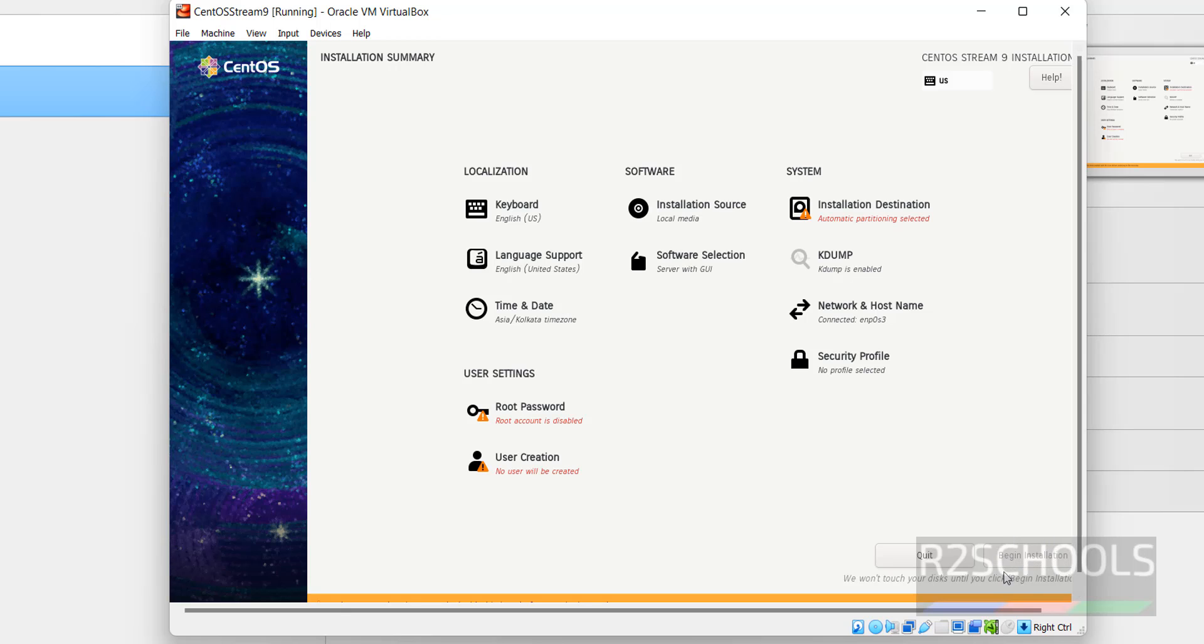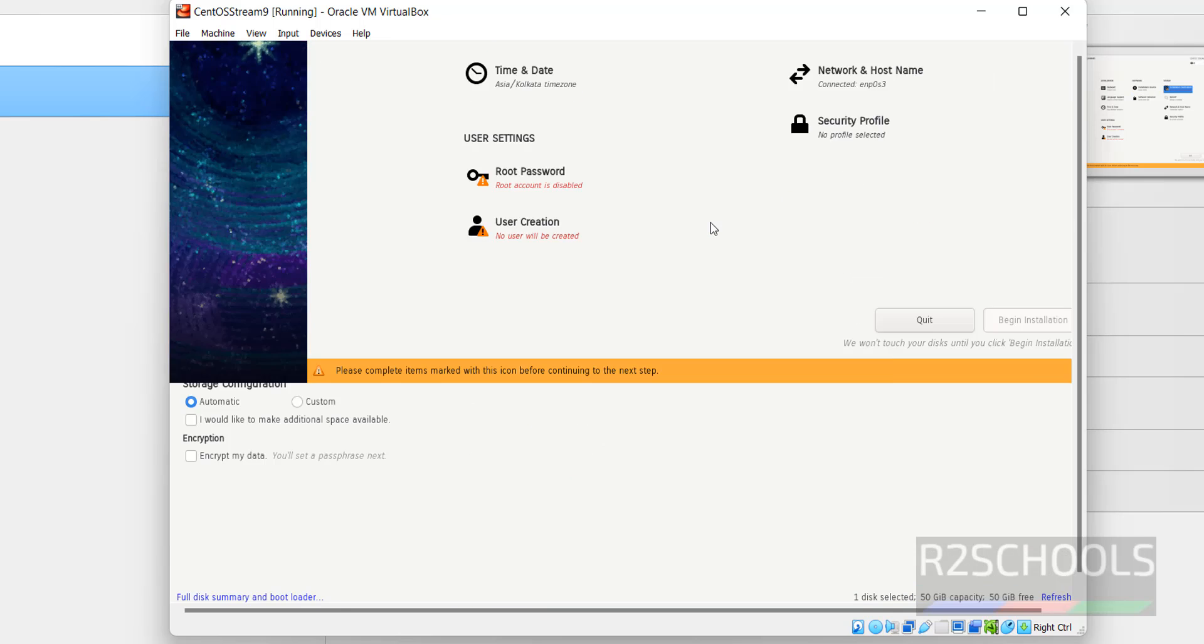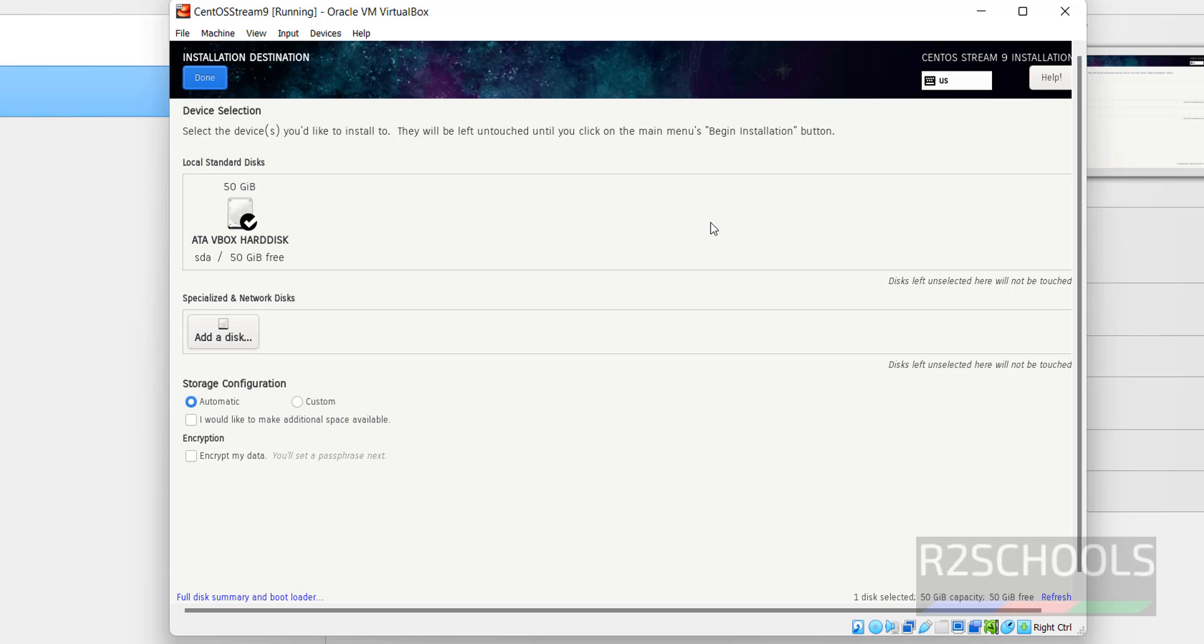This will be enabled once we set these properties. Click on this installation destination. I am OK with the default destination. Then click on Done.